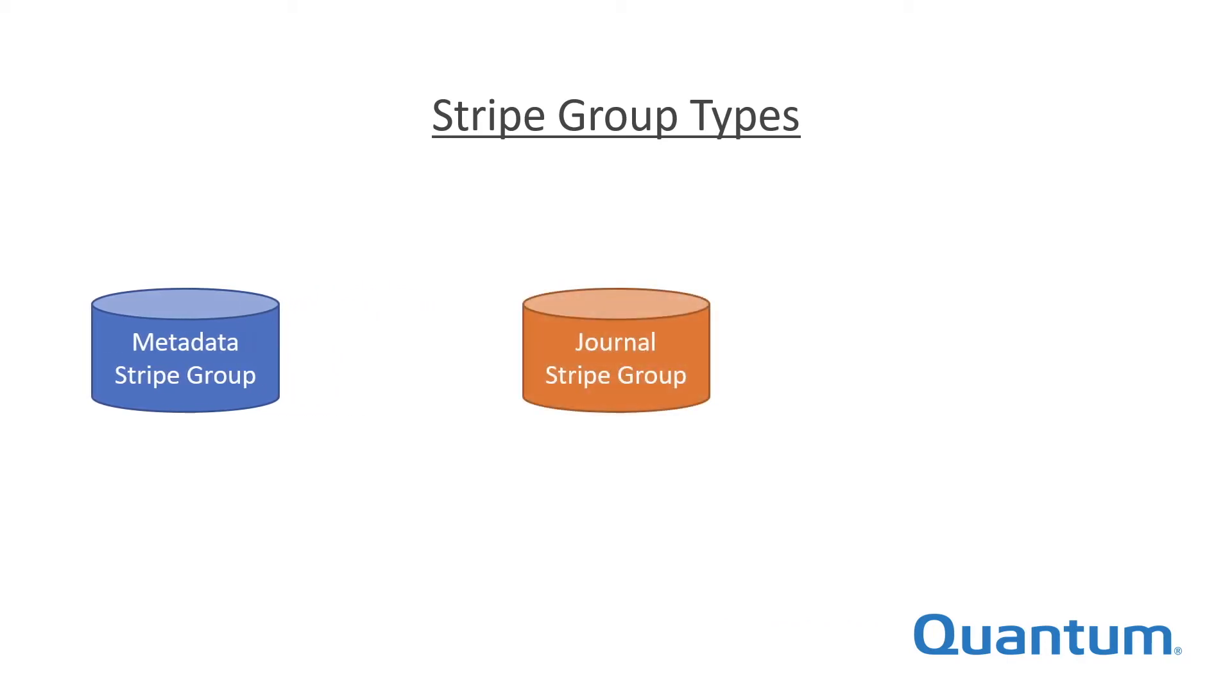Journal stripe groups contain the file system journal, the sequential record of changes to the file system metadata. Journal data is a series of small sequential writes and only occasional reads.